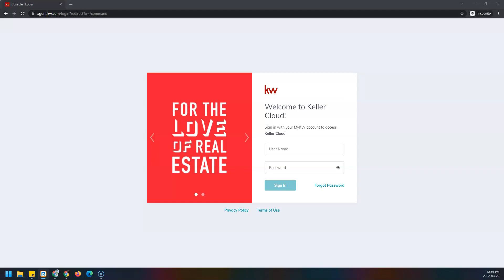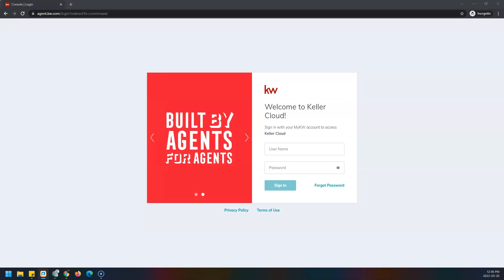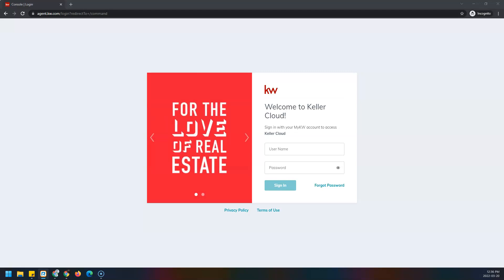Hello everyone, this is Elizabeth with Scott LaRoy Marketing. In this tip video I'm going to show you how to add your Google Calendar to Command.